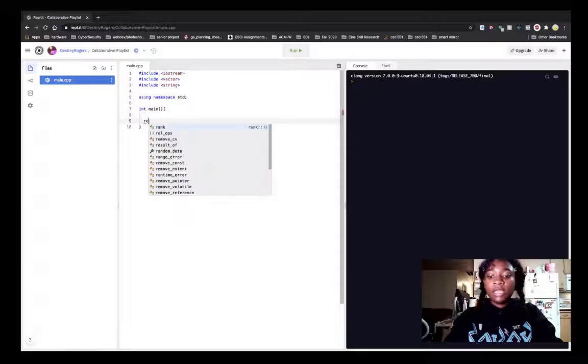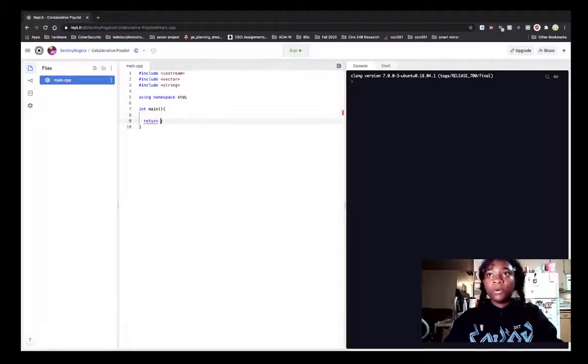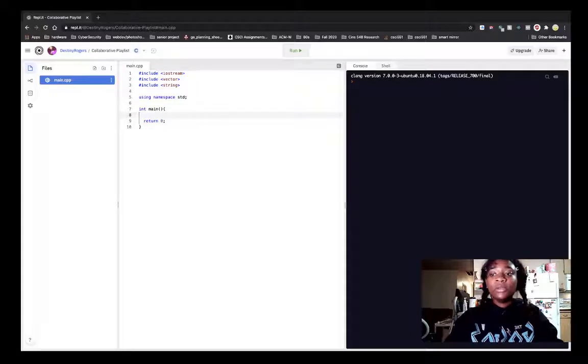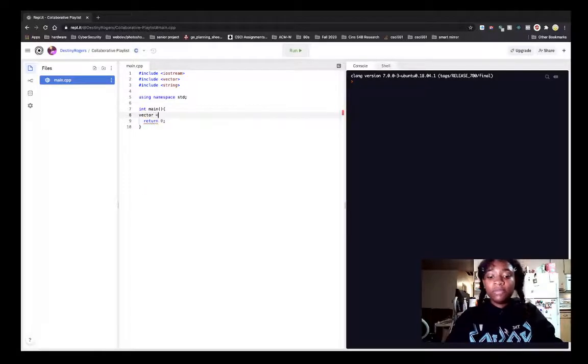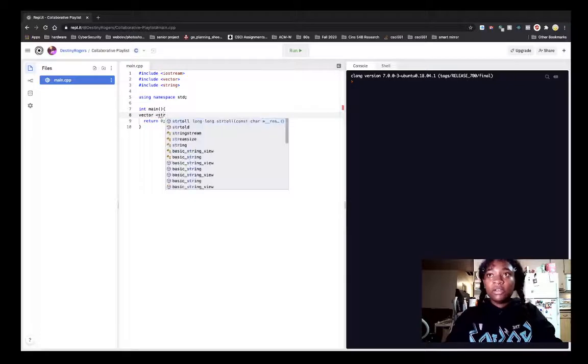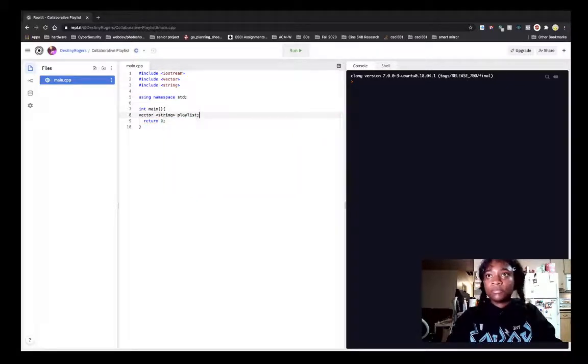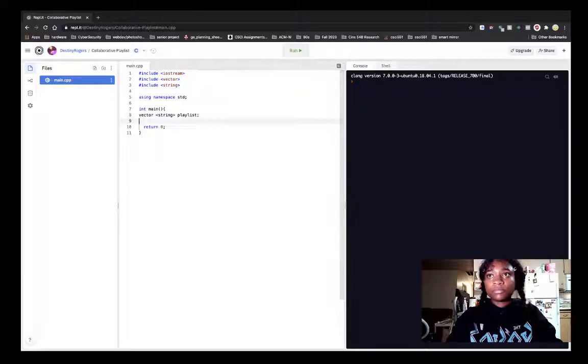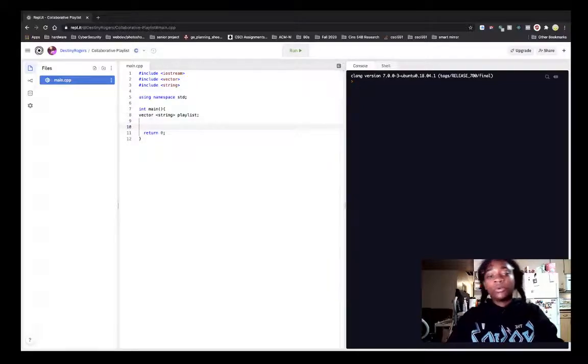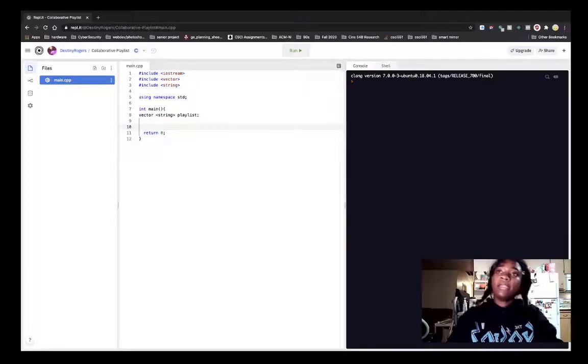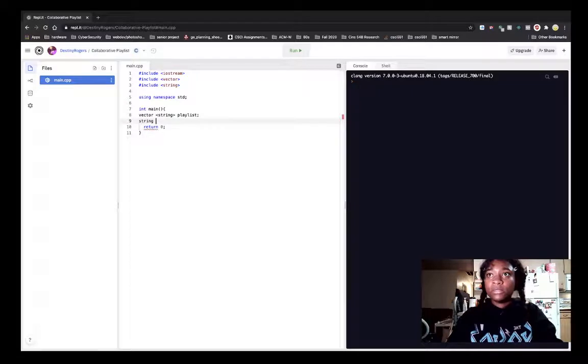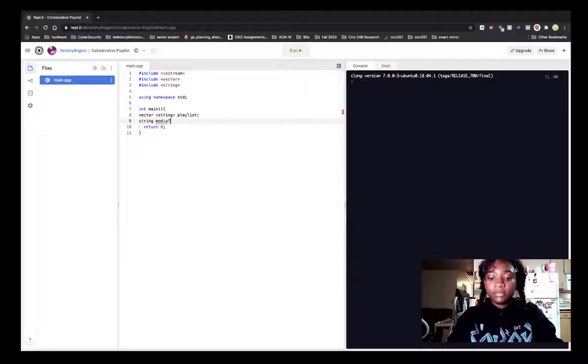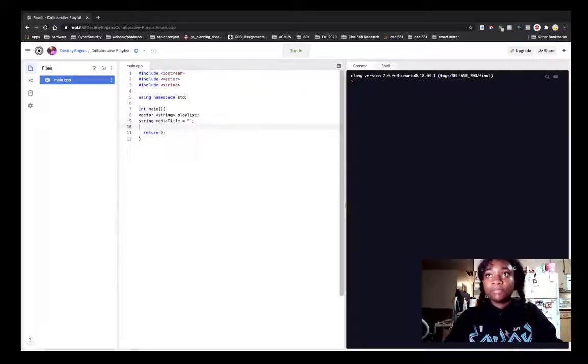And I like to return zero. Oh, I said zero. So, first things first, let's create a playlist. A vector of strings. Playlist. We're going to create a string media title. I'm going to have equal blank just because.